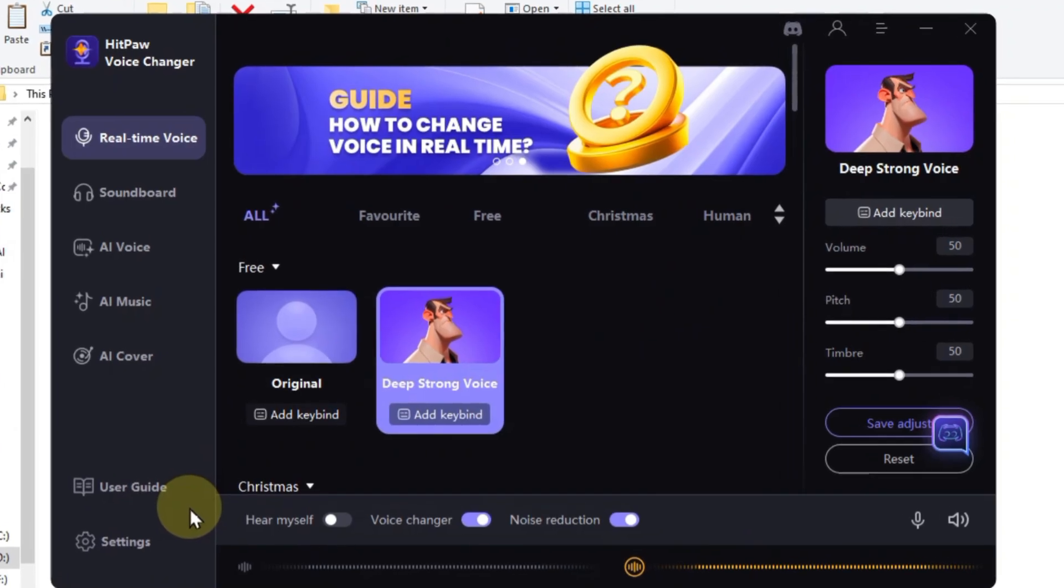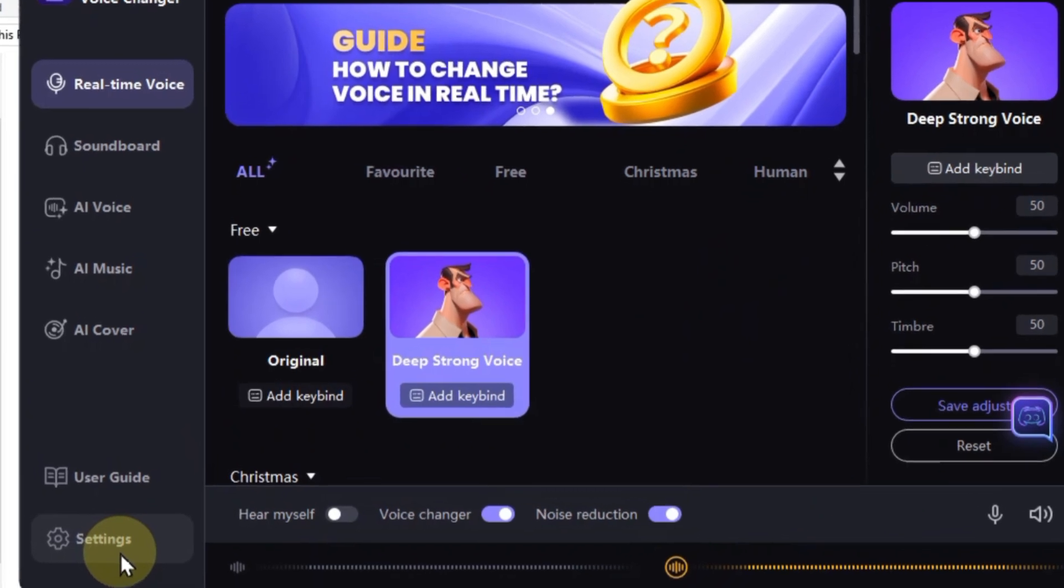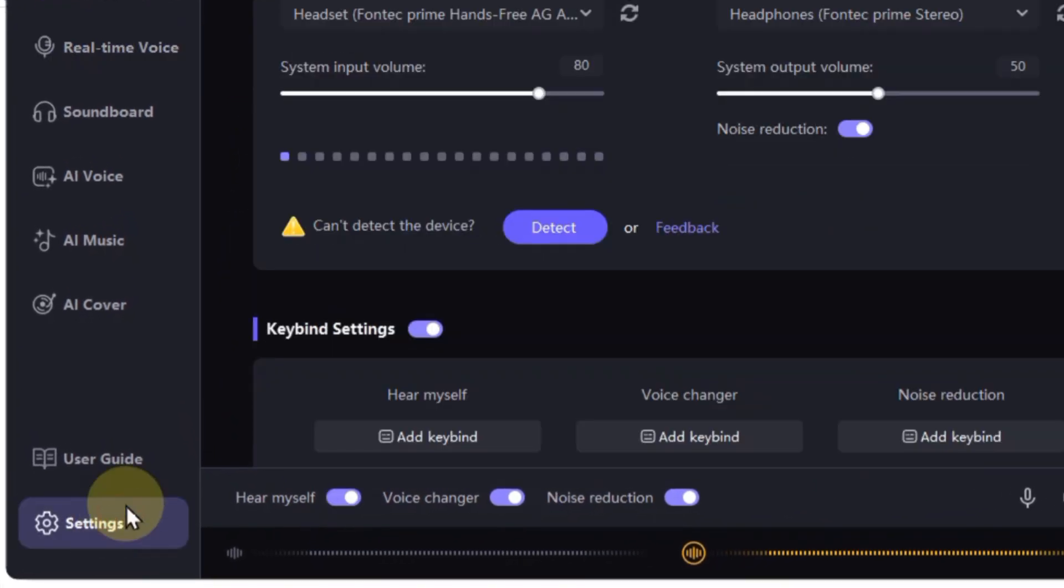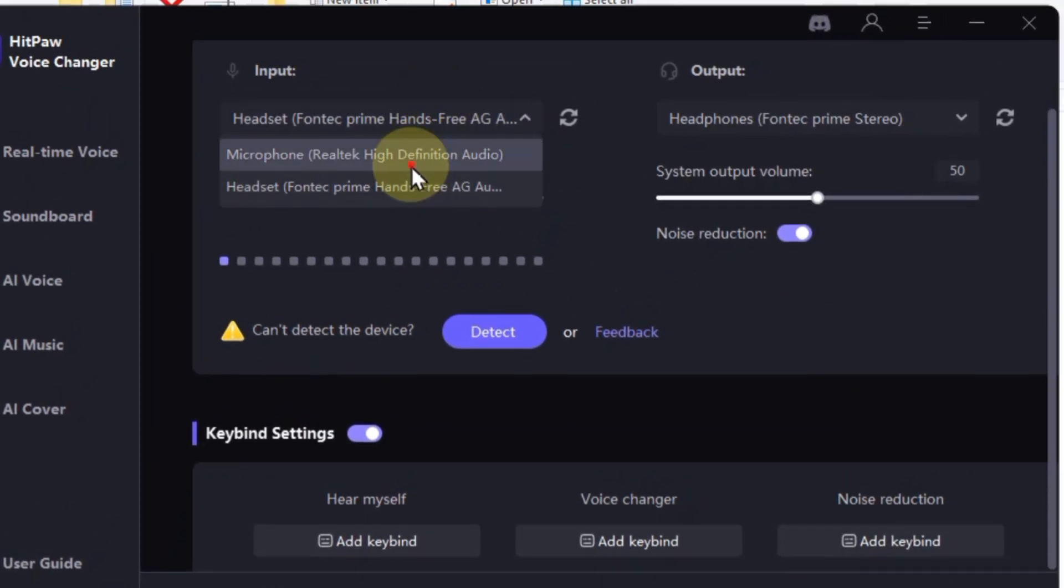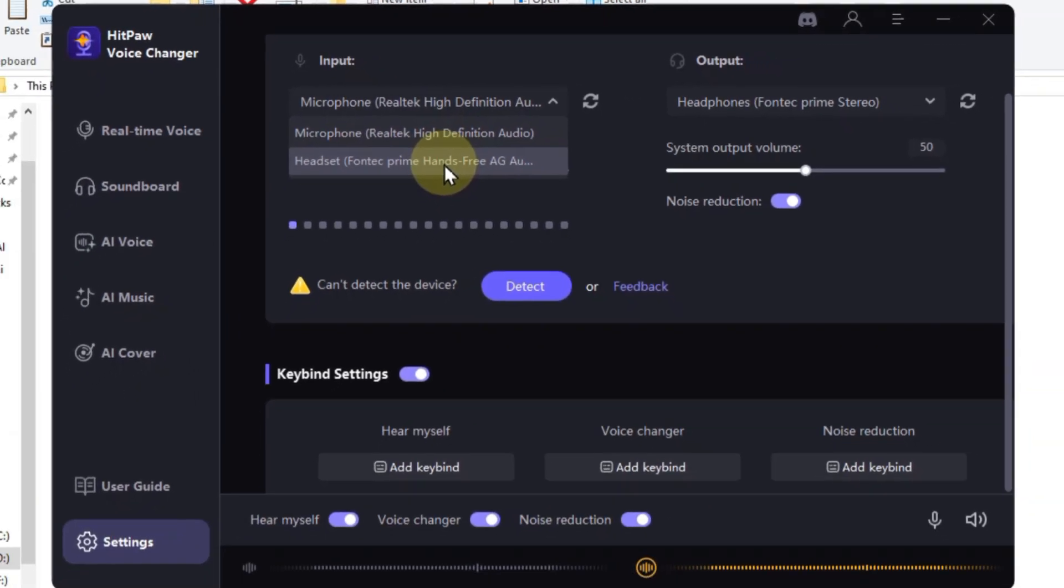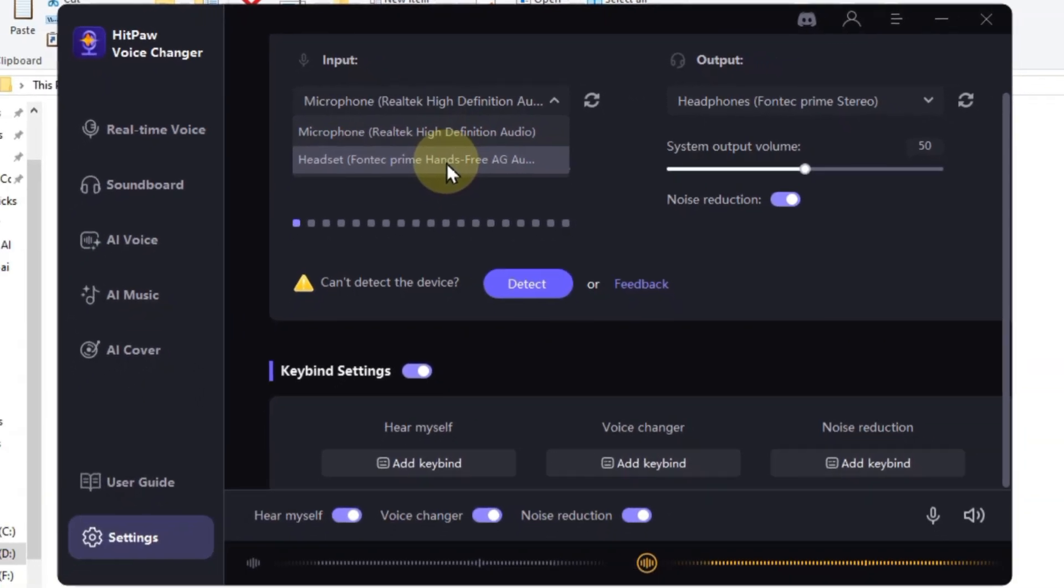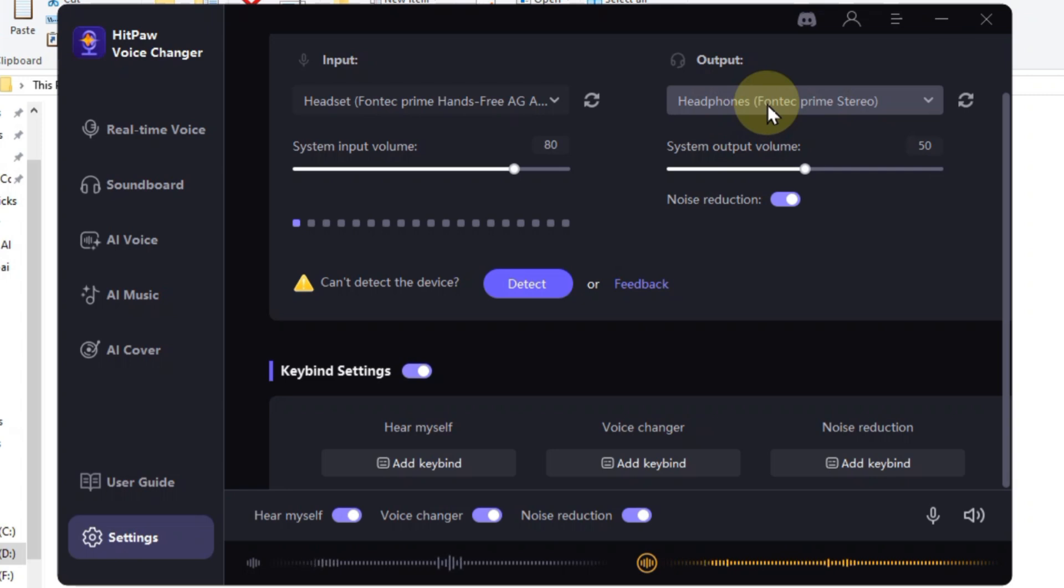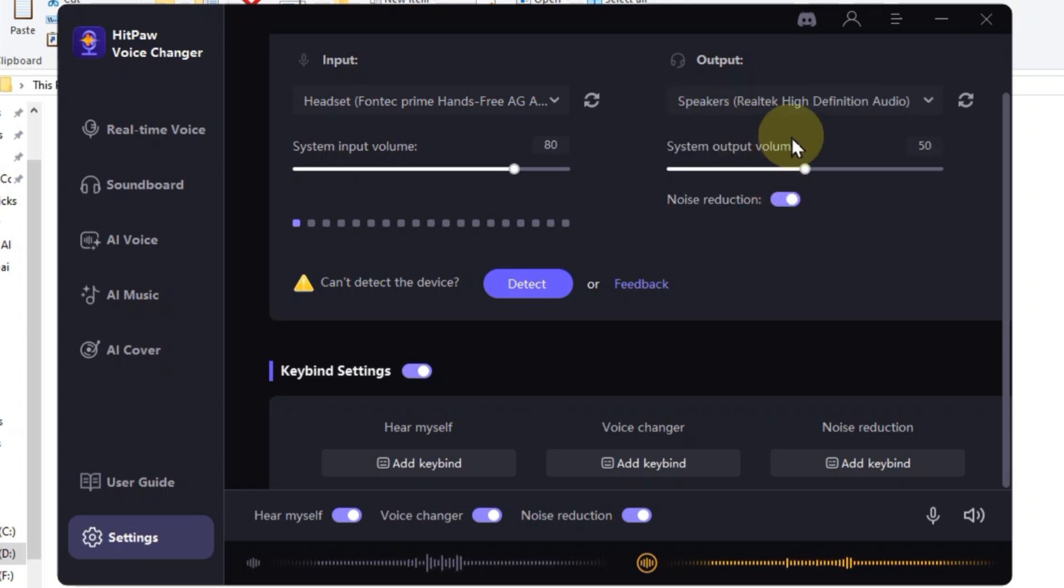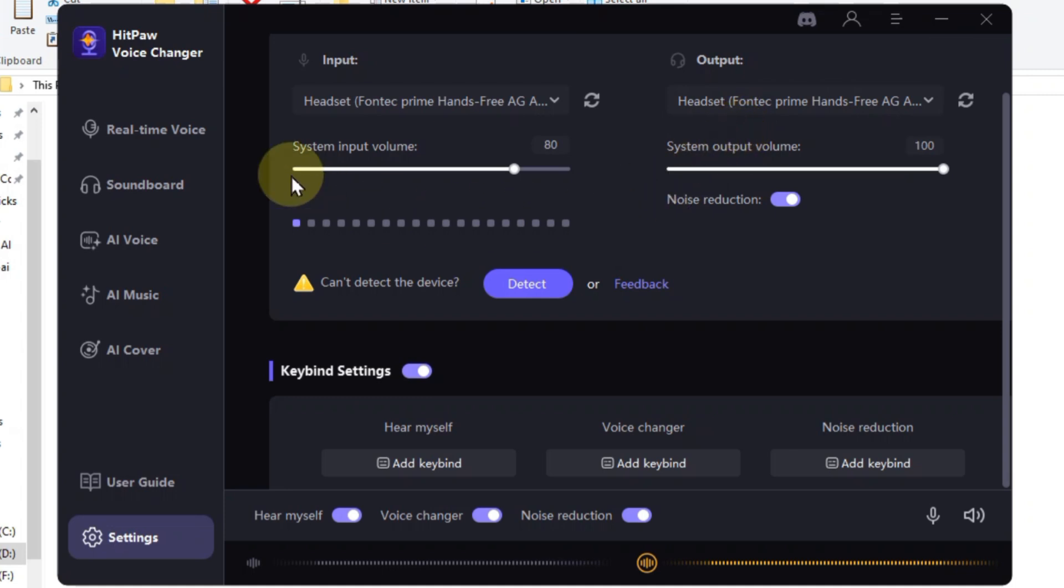Alright, first things first, let's get our audio setup sorted out. Hit that settings button and we'll make sure HitPaw is listening to the right device. Under input, we want to choose the microphone we'll be using. And for output, we want to make sure we're hearing all the voice changing magic clearly. I'll stick with my headphones for now, but you can choose speakers or any other device you prefer. Perfect. Now HitPaw knows exactly where to listen and where to send those awesome voice transformations. Let's unleash the beast.